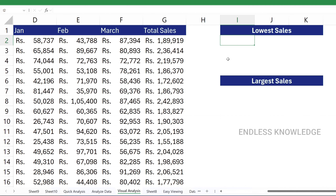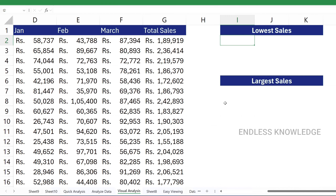Now we will have a sales data. There is a total sales data. We will extract the lowest sales value and we will also extract the largest sales value — the lowest number in a cell range.